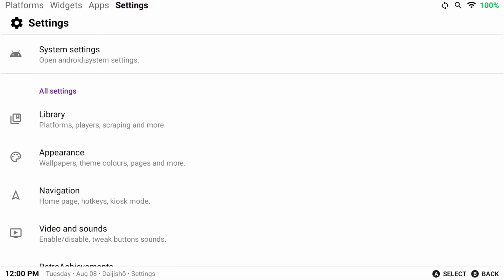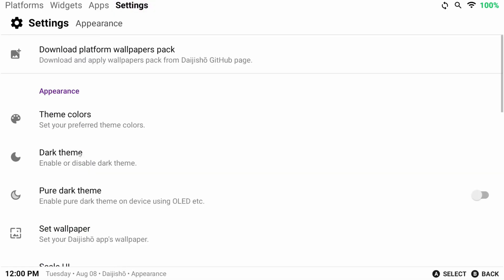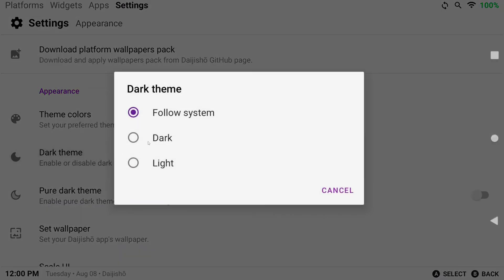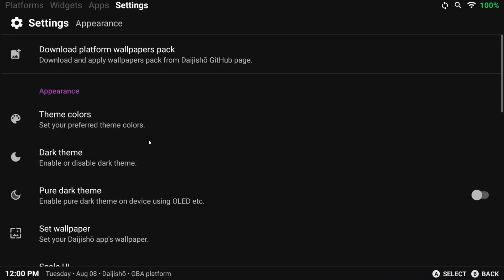Head to the appearance section and now let's fix this white mode as it's hurting my eyes. Click dark theme and enable dark, and you can enable pure dark theme too if you want.